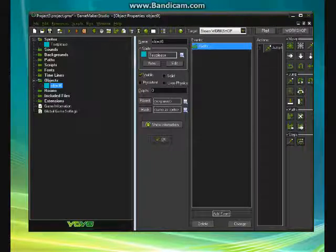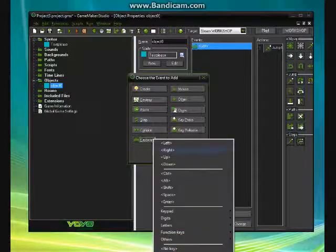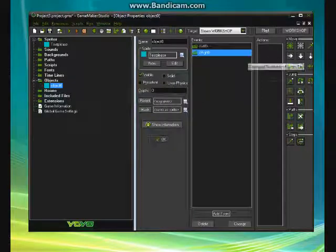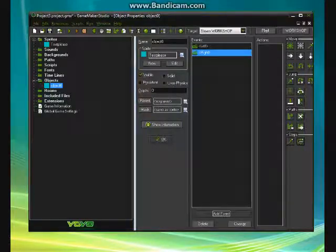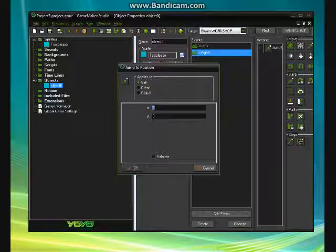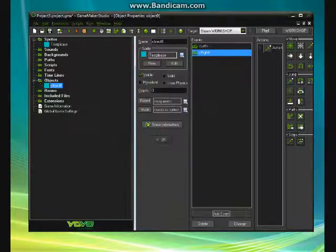Now let's add another event. Keyboard, right. And let's also set it to move to a position. This one's going to go 3 because 3 in the x go to the right.